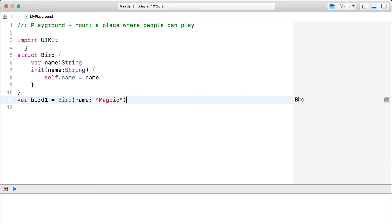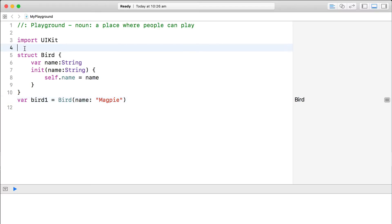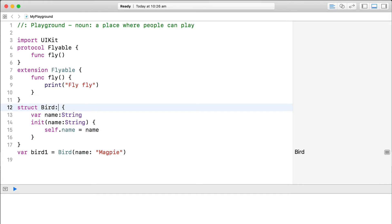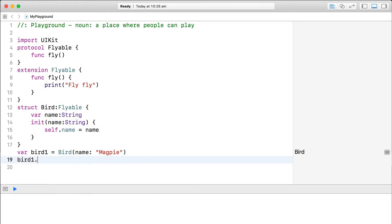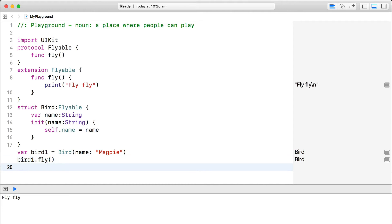Remember the flyable protocol you created in the previous module. We could easily set up the bird struct to adopt the flyable protocol, and just like that it would implement the fly method.